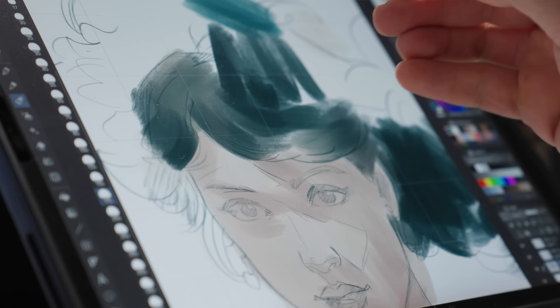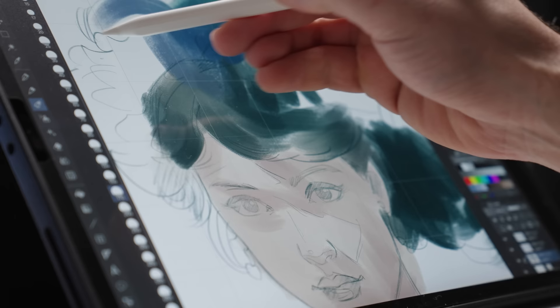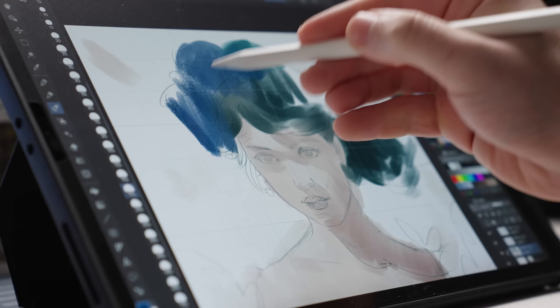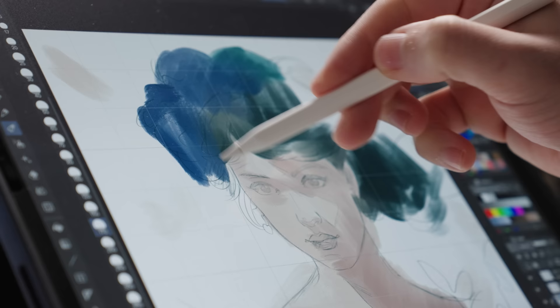You can always change and adjust parts without having to completely start from scratch. I could comfortably paint and make changes to my color without affecting my line drawing for example. Which is kind of mind blowing if you think about it, at least if you're a traditional artist.